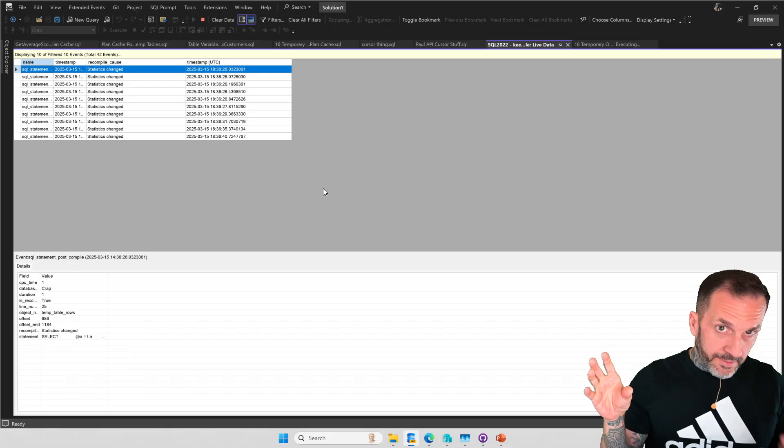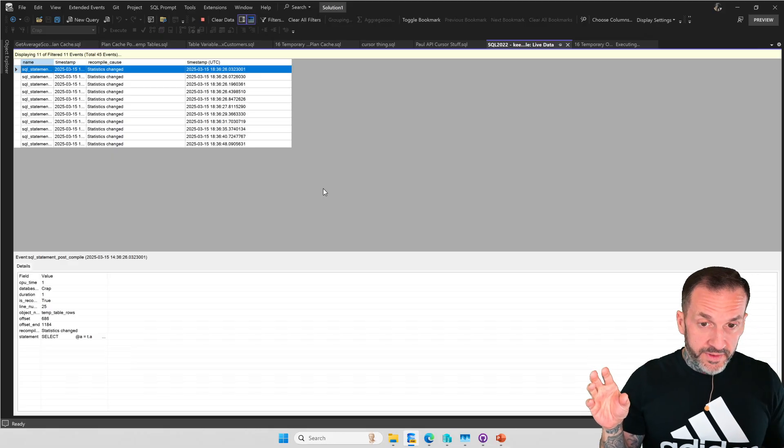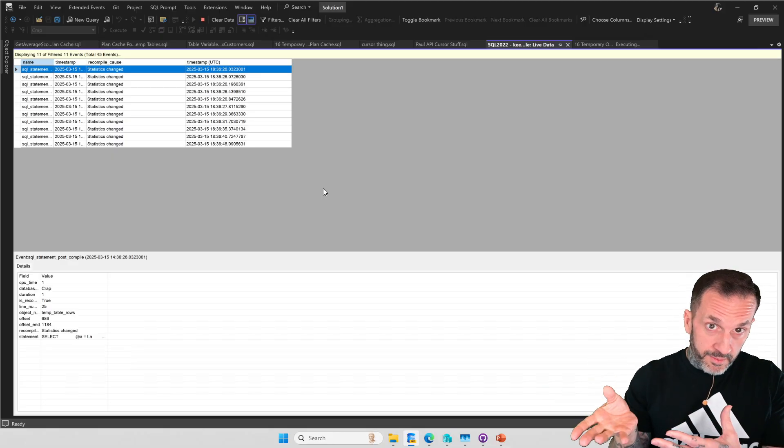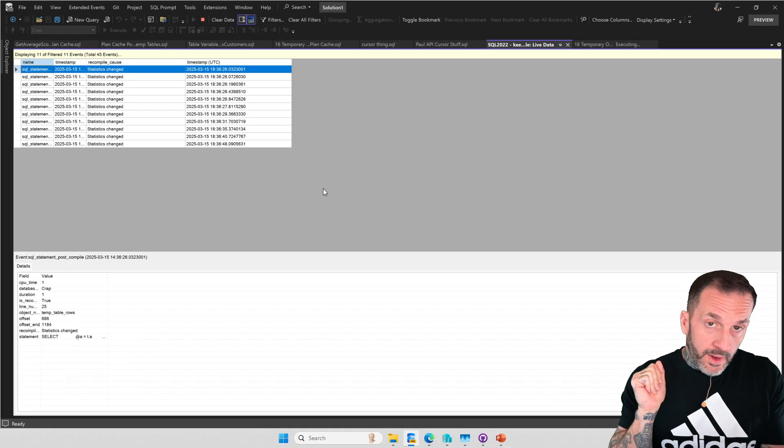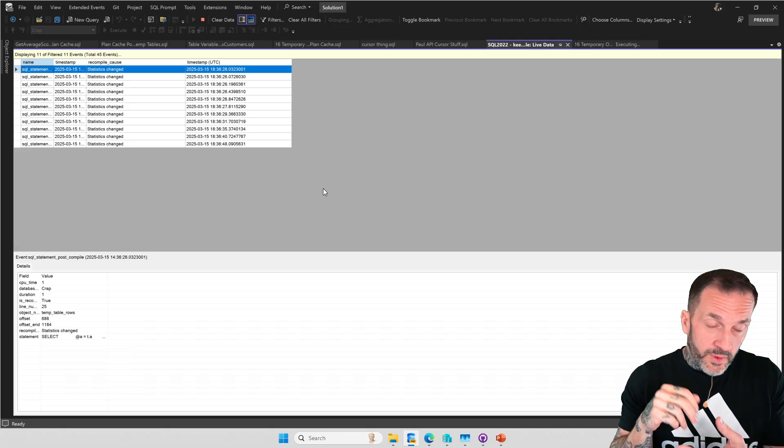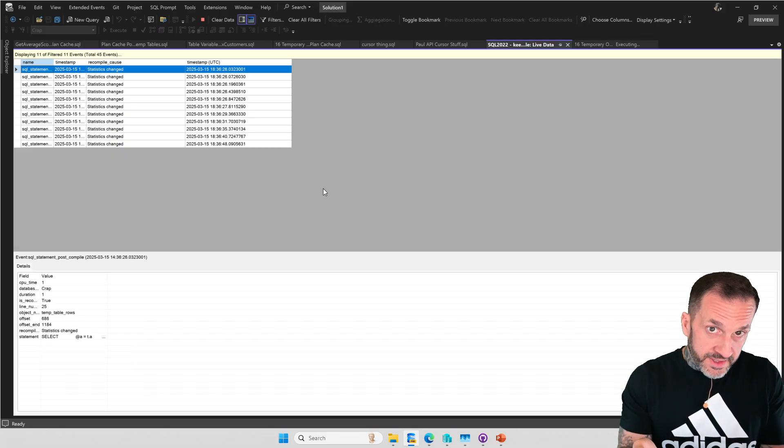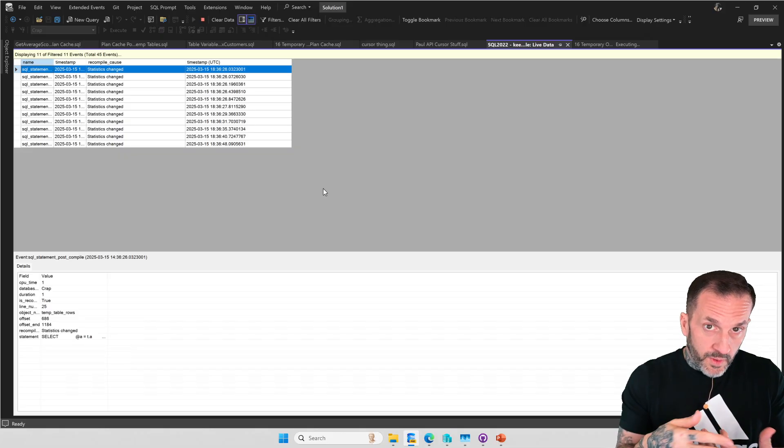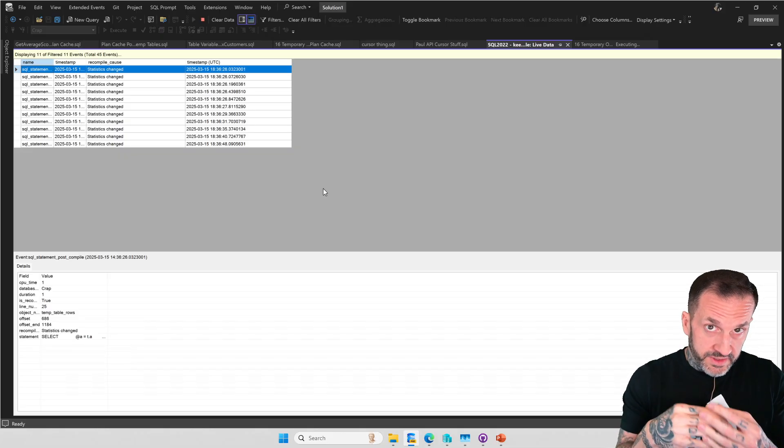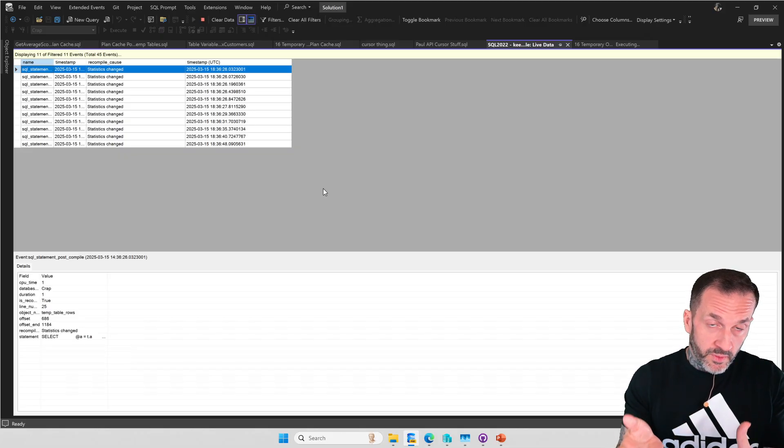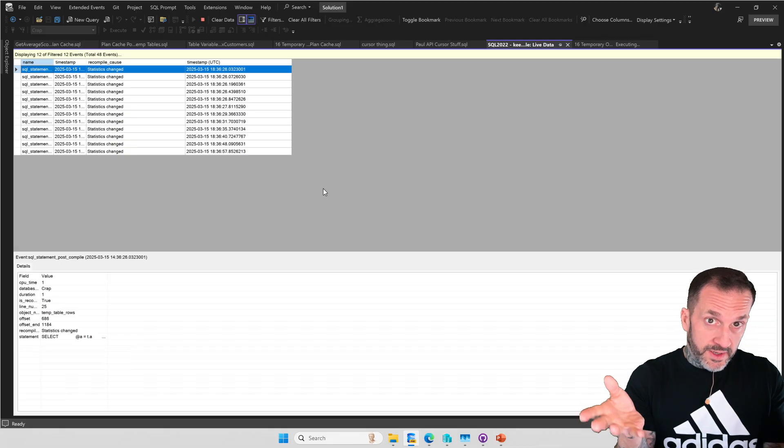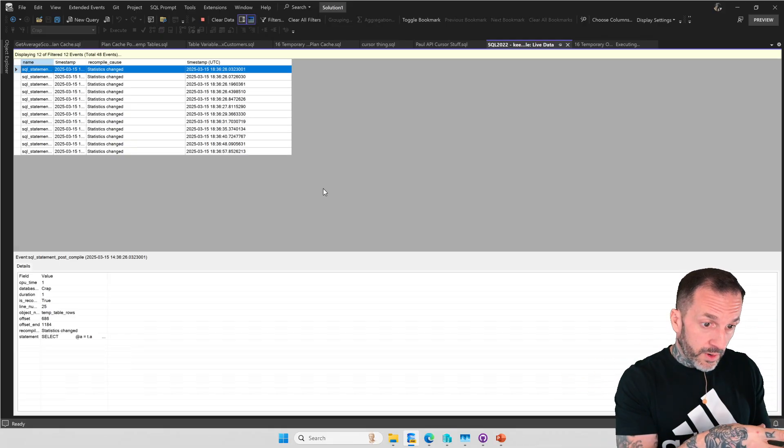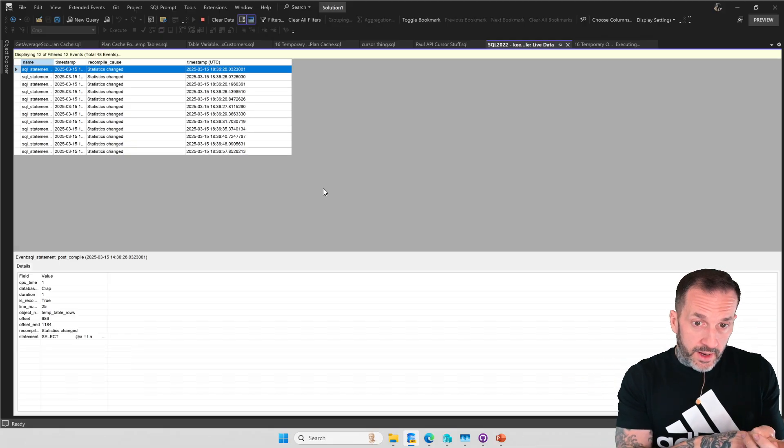And you're going to notice that there's a lot of stuff that happens almost immediately, in a short span of time. But then the longer this store procedure runs for, the longer it takes for new things to show up. That's because the bigger your temp tables get, the higher the recompilation threshold is before there's a recompilation.